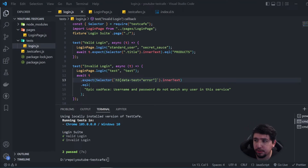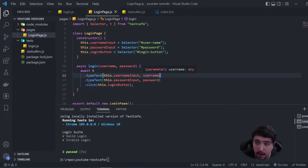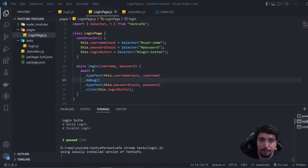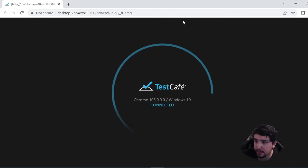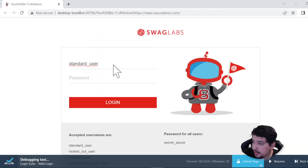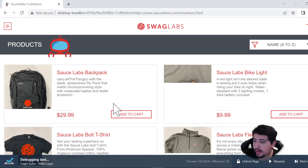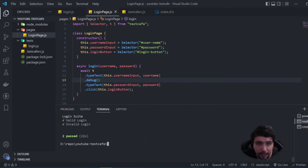If you want to debug your test, imagine you want a breakpoint when you type the username. You just use the `debug` command in your test. When you run it again, the execution will stop and you can go step by step, checking what is happening. You can see controls to resume the execution or go step by step, trying to find the error. This is an approach you can use to debug your tests.